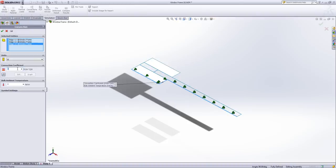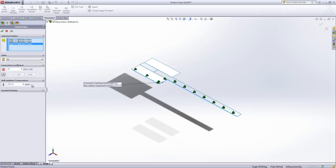We're then going to apply a convection coefficient to them of 25. The BSI standard says that's about right for an external facing entity. And we're going to put a temperature in of 273.15 Kelvin, 0 degrees Celsius.